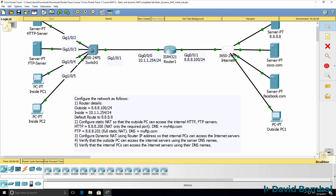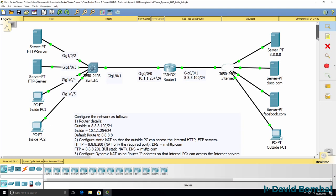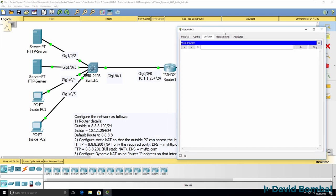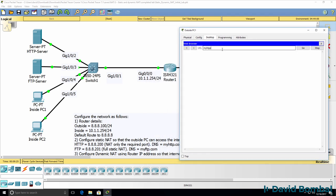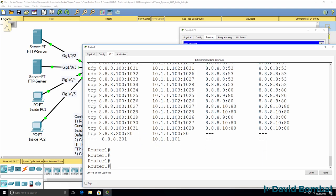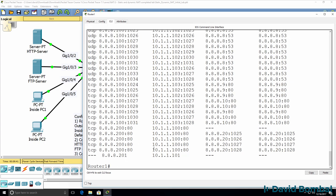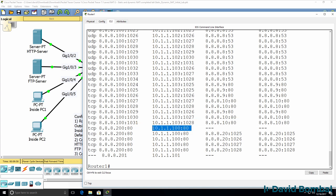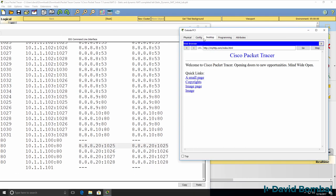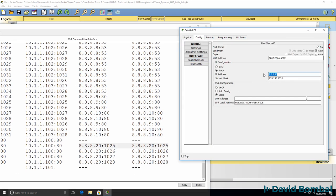Can this outside PC connect to our internal servers? I'll open up a web browser and connect to myhttp.com. I can connect to the server and browse the website. Show IP NAT translations — notice we see NAT translations going to 8.8.8.200 being NATed to 10.1.1.100, and the source is 8.8.8.20. So this PC with IP address 8.8.8.20 is able to connect to the internal web server.